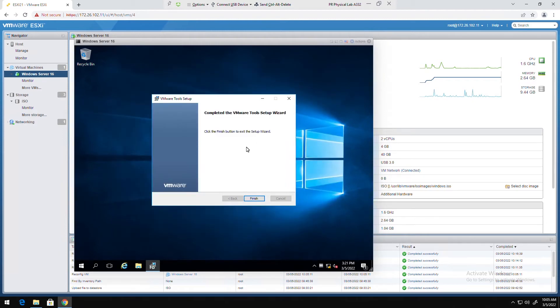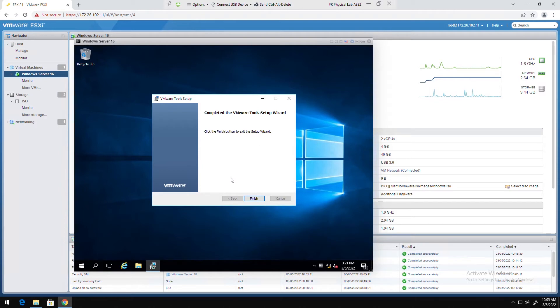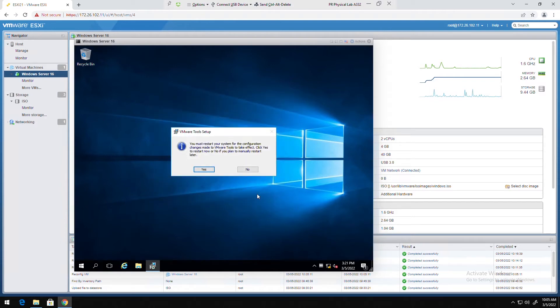Installing VMware tools updates some drivers with the guest OS as well as it gives some tools. I will click on finish and then I need to restart this machine so I will select yes.